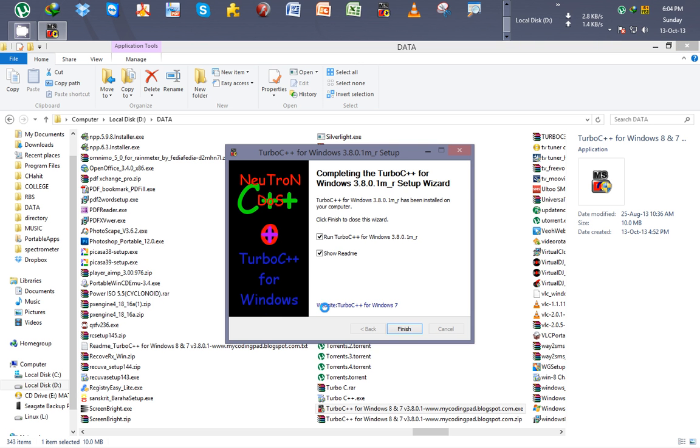Now it has finally downloaded, we'll just run it, run Turbo C++ for Windows 8 basically, finish.